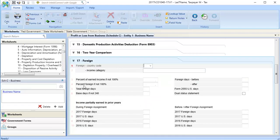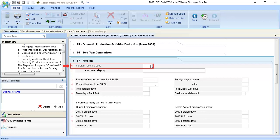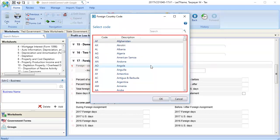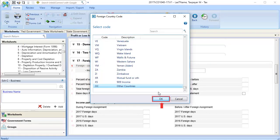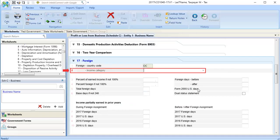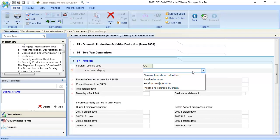In Line 1, Foreign Country Code, use the drop-down to choose the country code and then click OK. In Line 2, Income Category, use the drop-down to select the appropriate option.